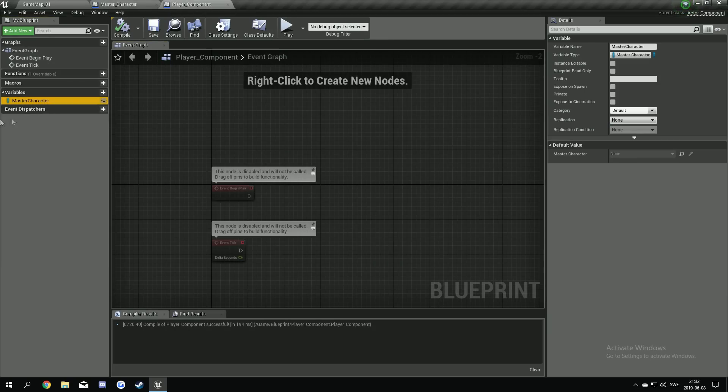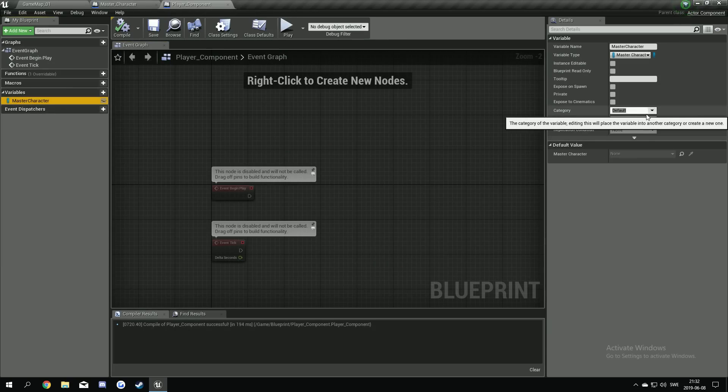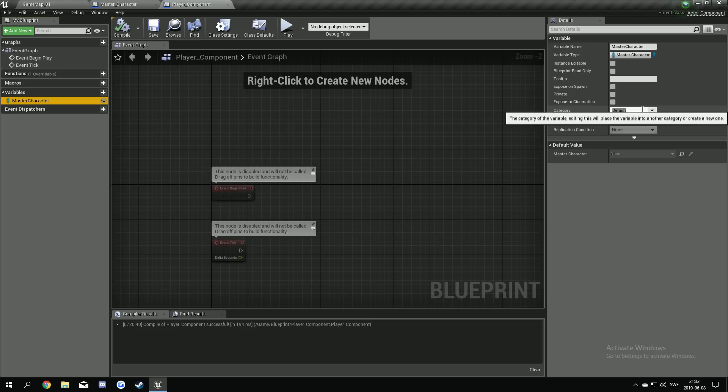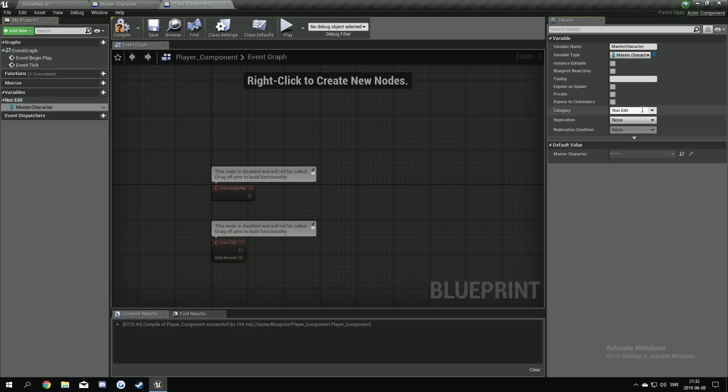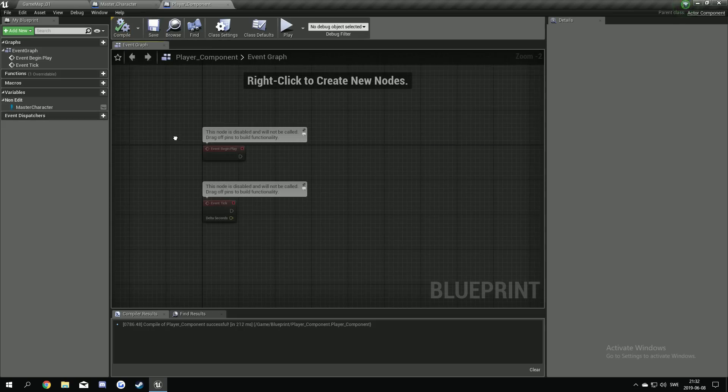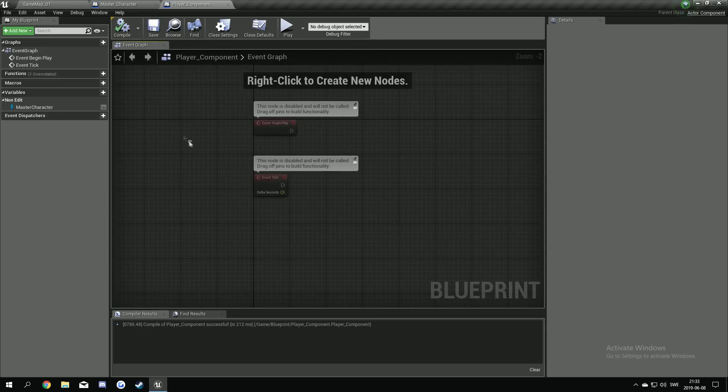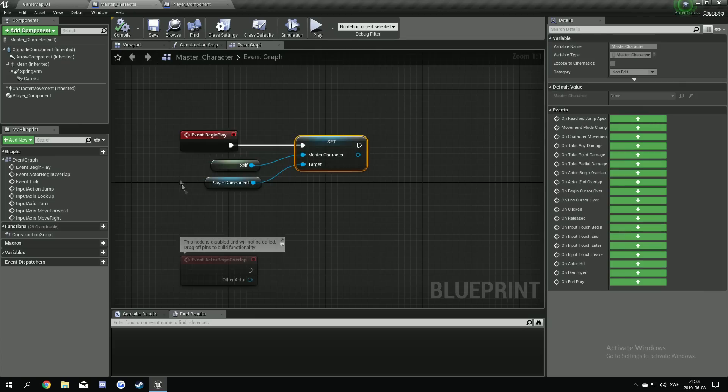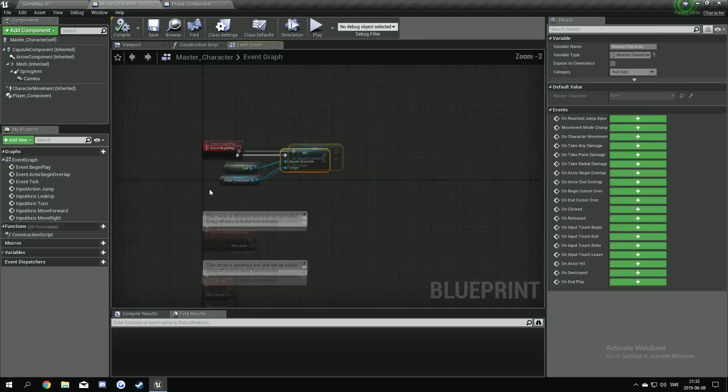We're going to add this variable here into our, sorry, into our non-edit category. So we can just close that one when we have more variables. So we don't have to see it and like have those up all the time. OK.